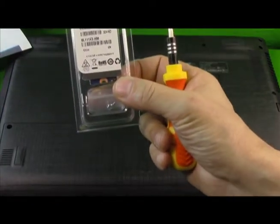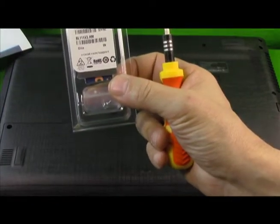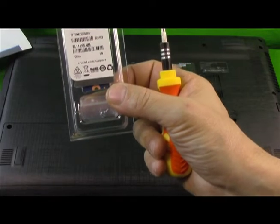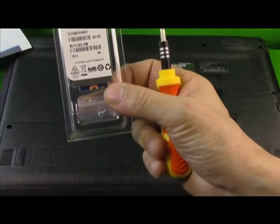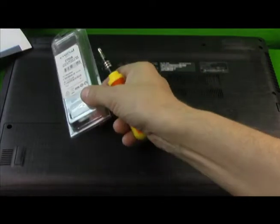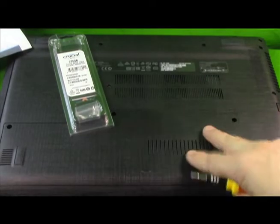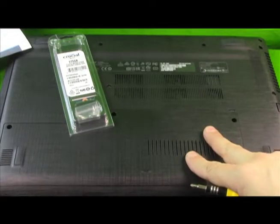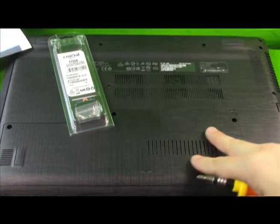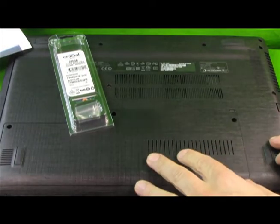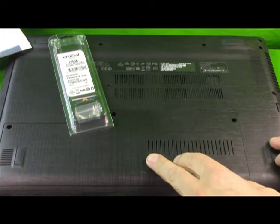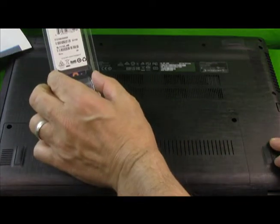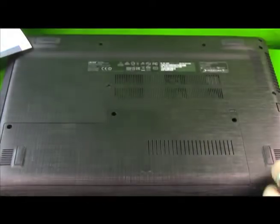Crucial 275 Gigabyte MX300 Internal Solid State Drive into our Acer Aspire laptop. This is an E5-575-33BM and we're going to show you how to install that. So first,